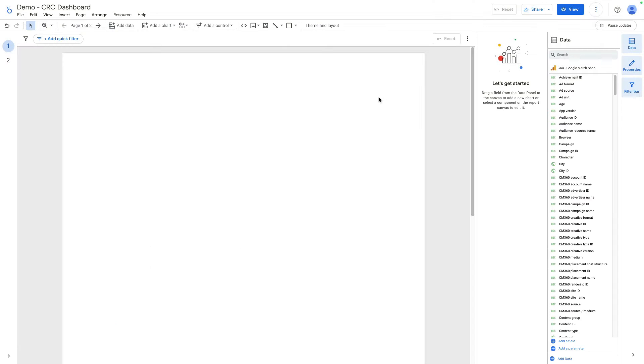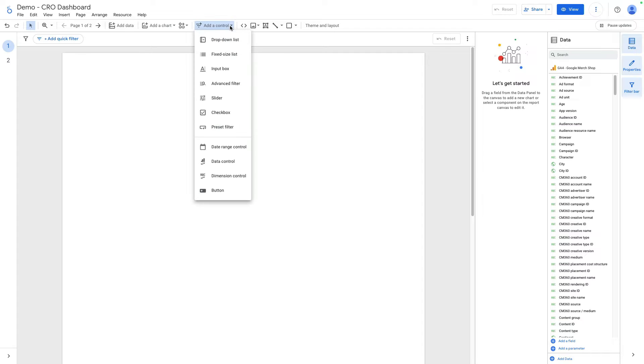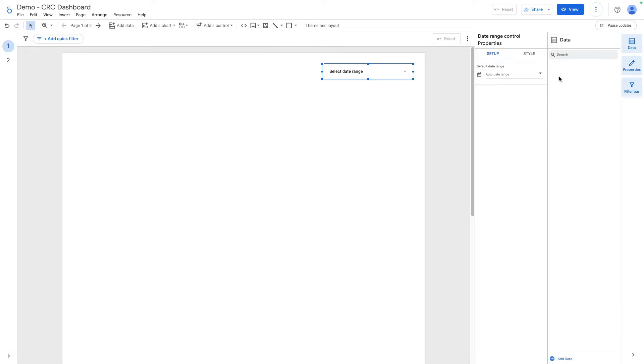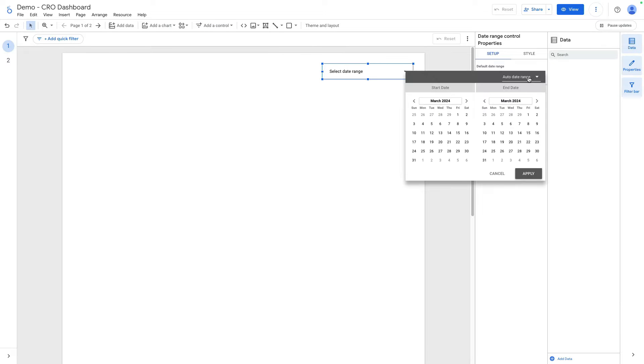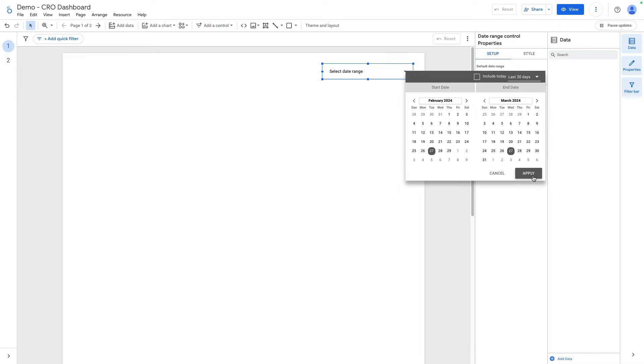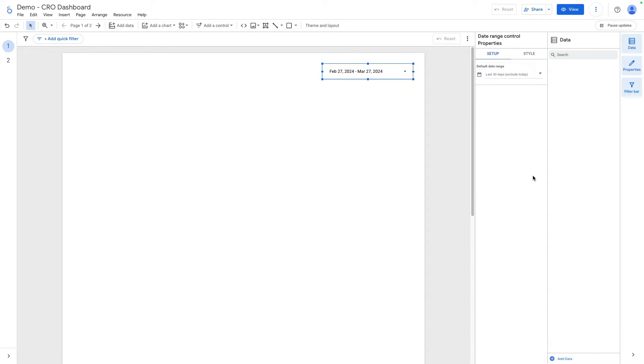Then let's start from the top of the dashboard. It will be useful to add this date range control. I click here, select date range control, add it here. I can configure the default date range. Let it be last 13 days and I click apply.